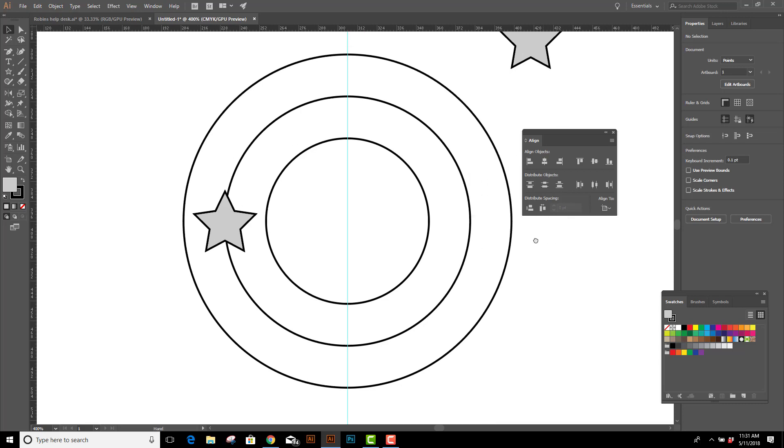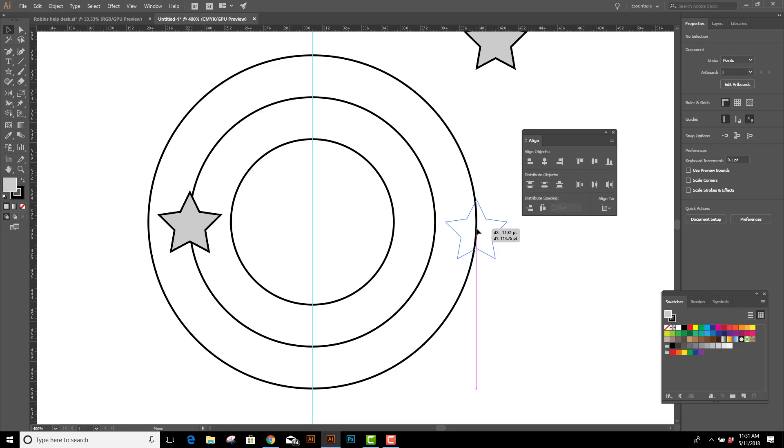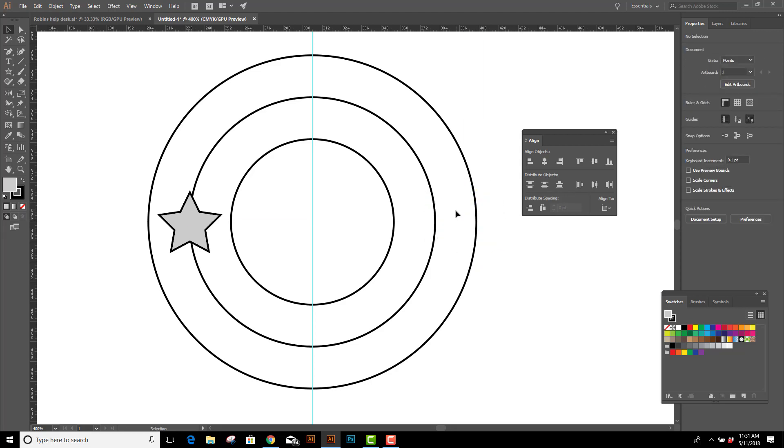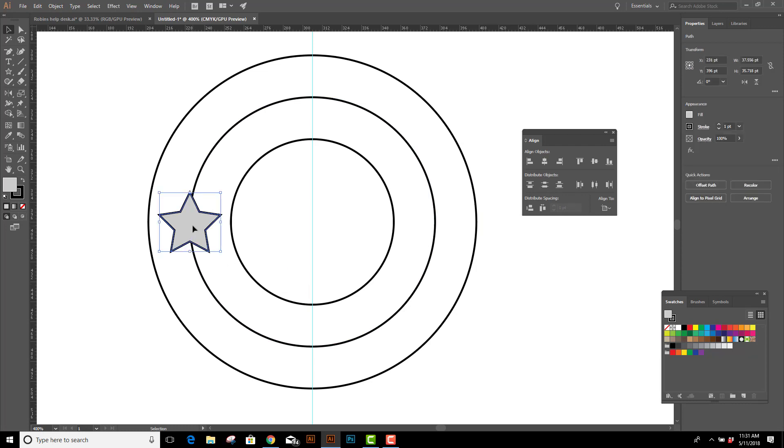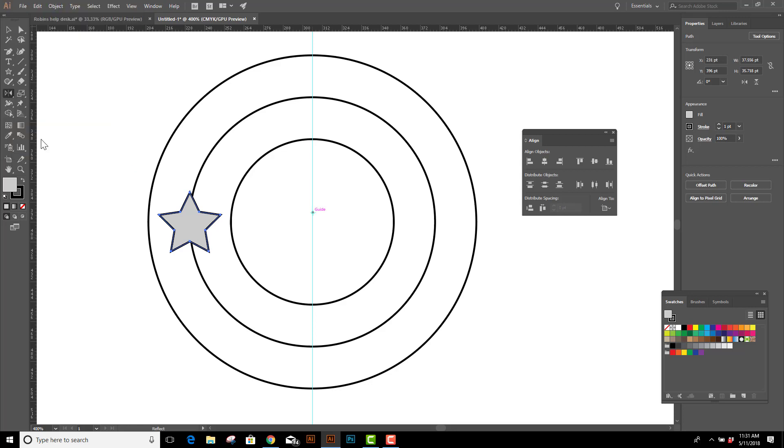Now, how do I get the other star in the exact same place on the other side? And it's actually an easy solution. I don't need to go through the same process. So I'm going to delete the second star. All I need to do is reflect this star to the other side. So I'll select it, click on O to reflect, and then Alt or Option click on my center guideline. Select Vertical and Copy, and now I've got the other star in the exact same place on the other side of my circle.